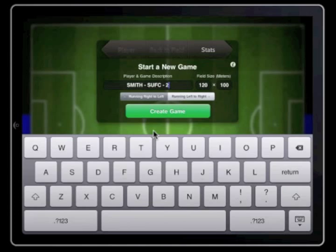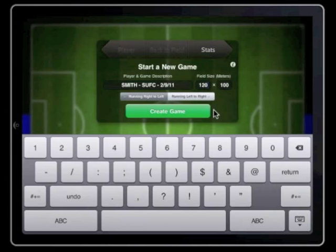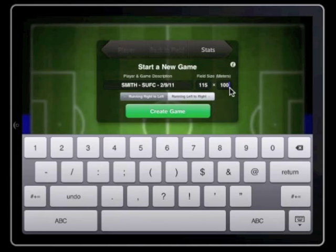This information will assist you later when looking for statistics relating to this game. For the software to collect accurate data on the distance the player travels, it is important to enter the correct size of the pitch. Tap on the first box and enter the length of the field and then on the second box to enter the width.